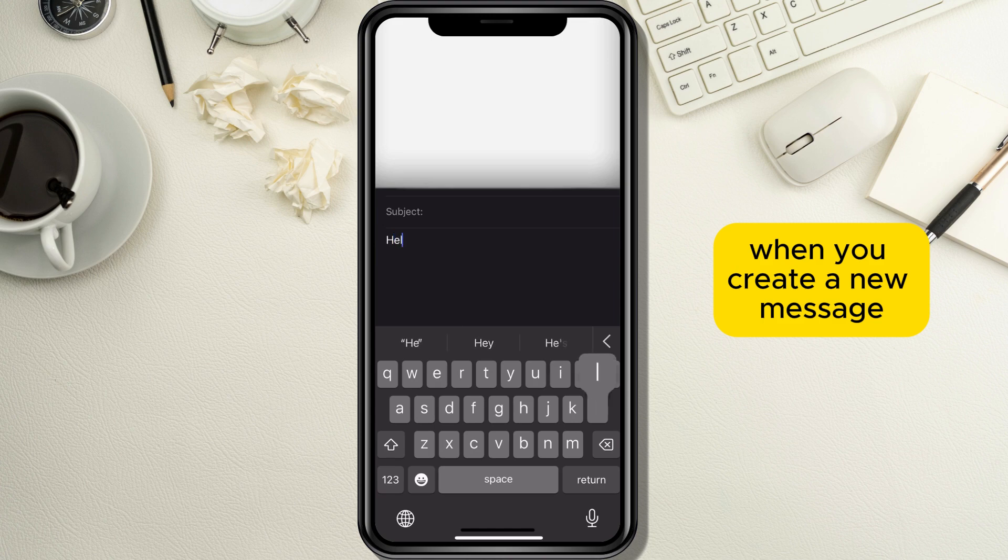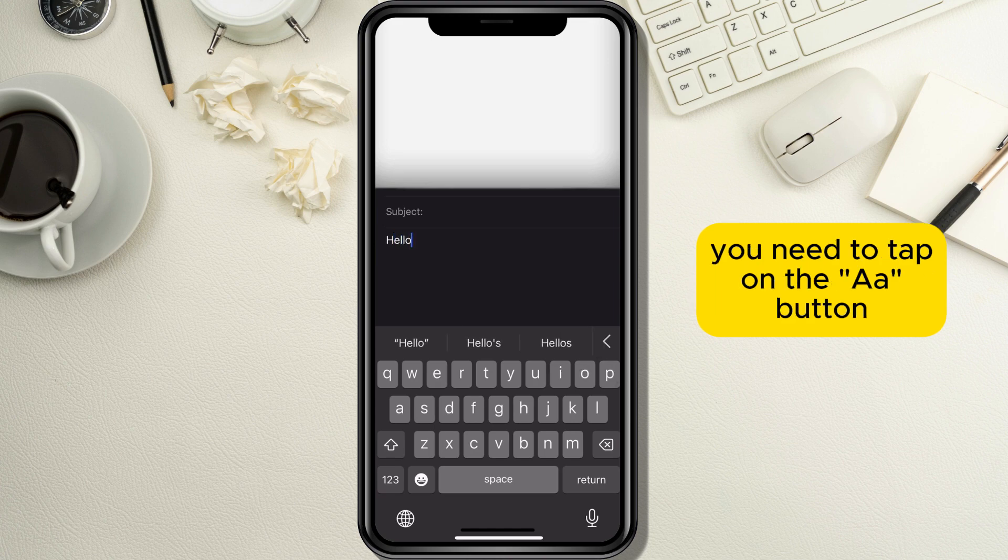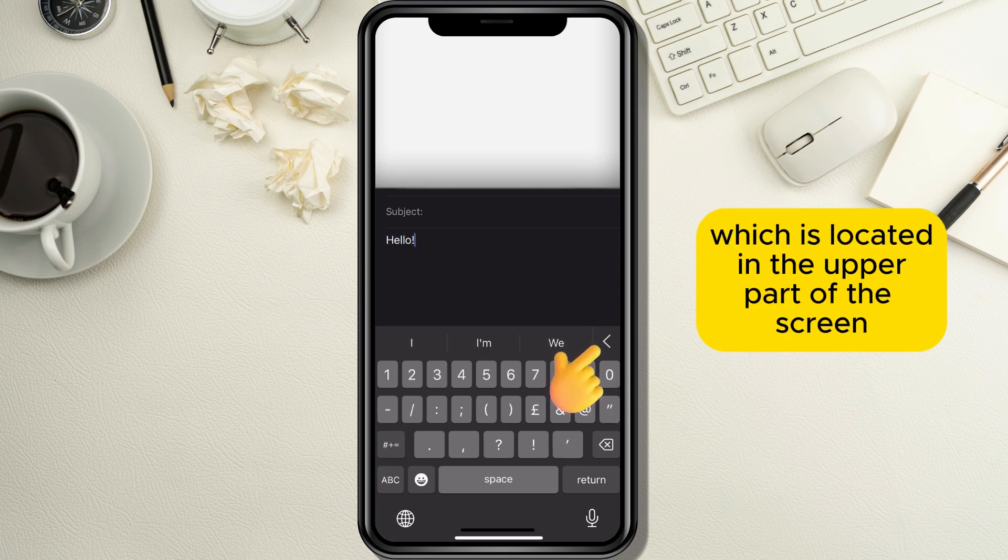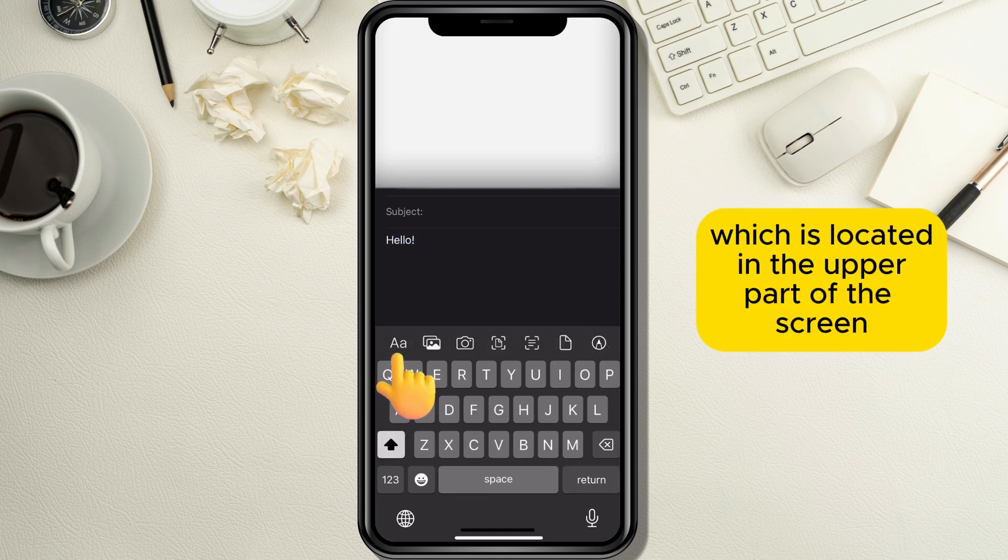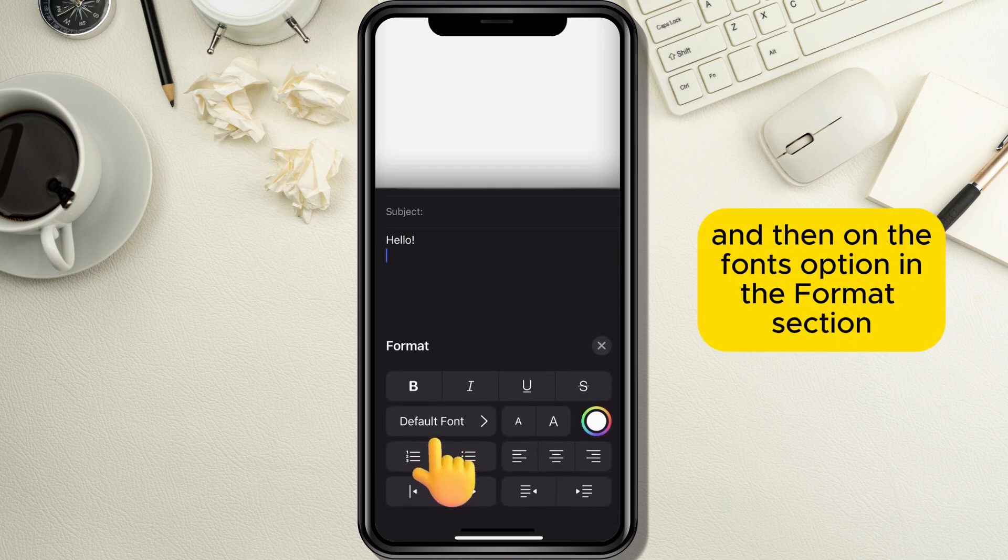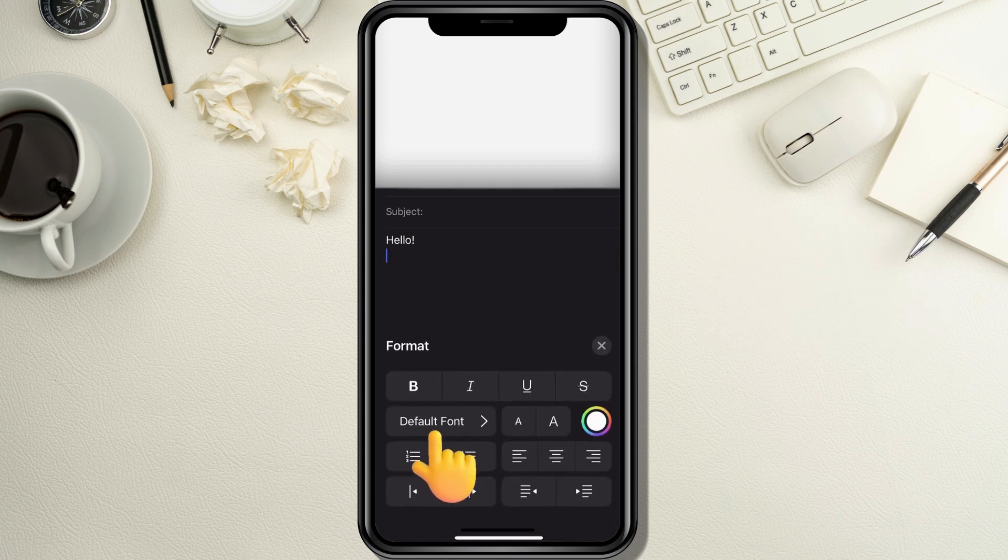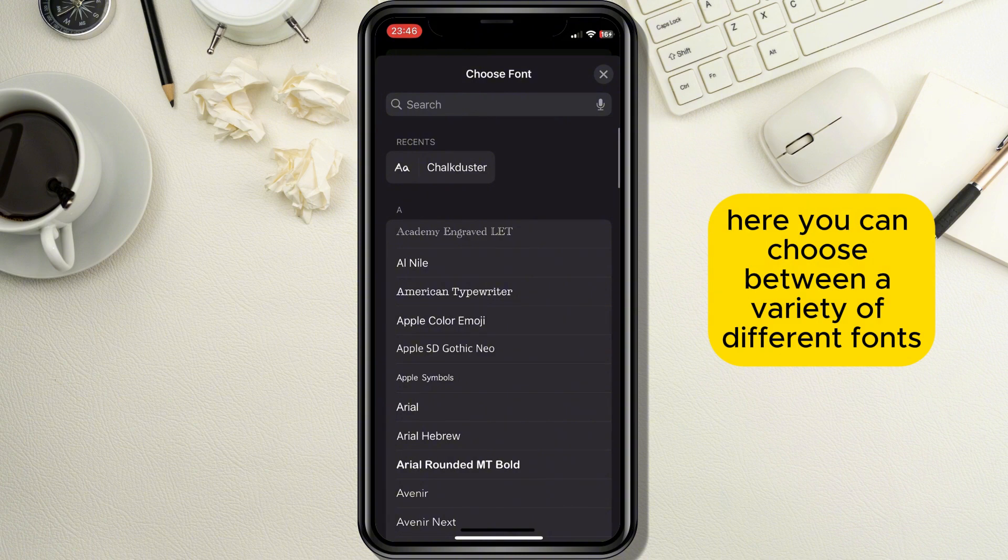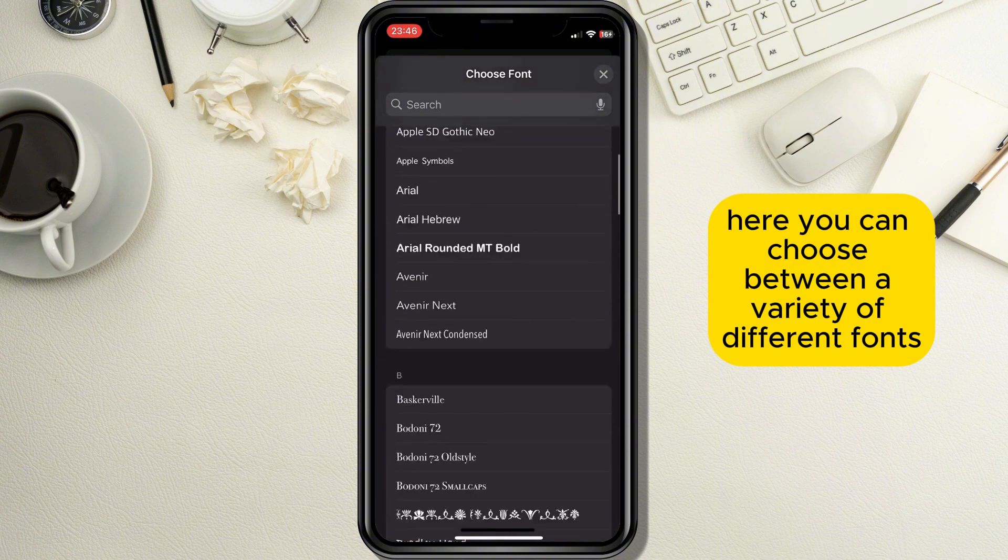When you create a new message, you need to tap on the A button which is located in the upper part of the screen keyboard, and then on the fonts option in the format section. Here you can choose between a variety of different fonts.